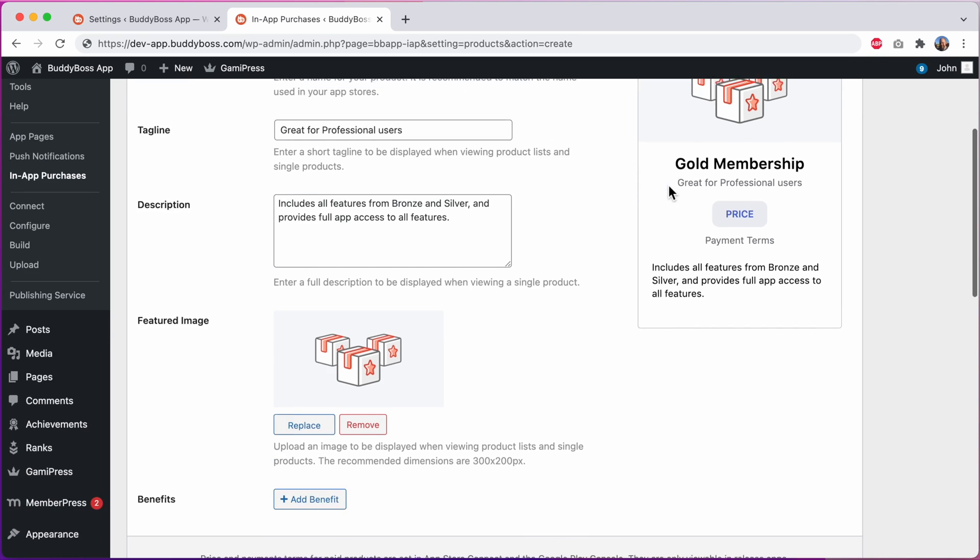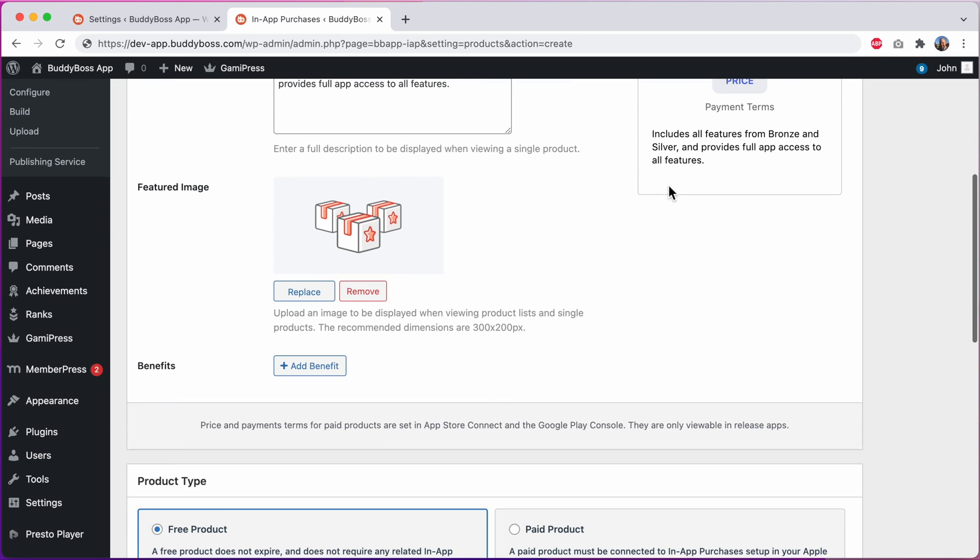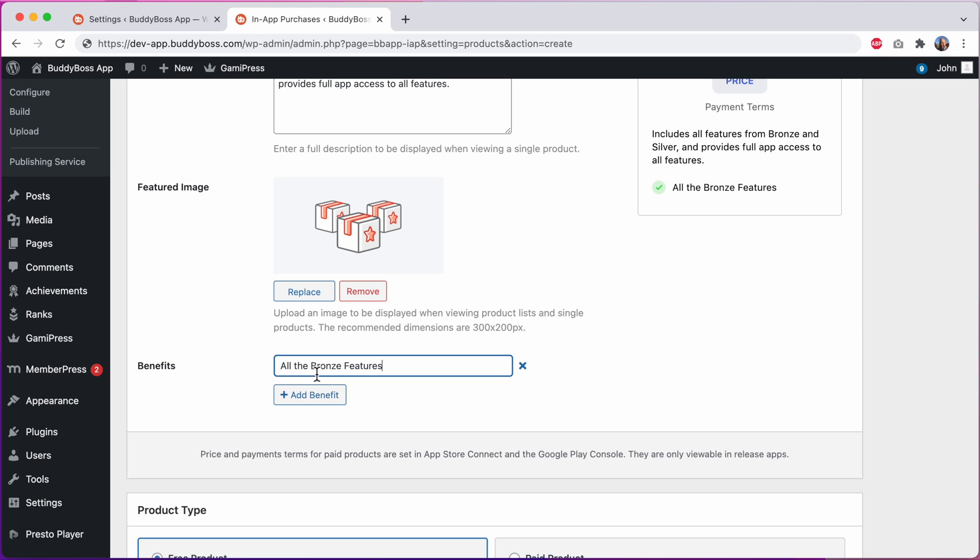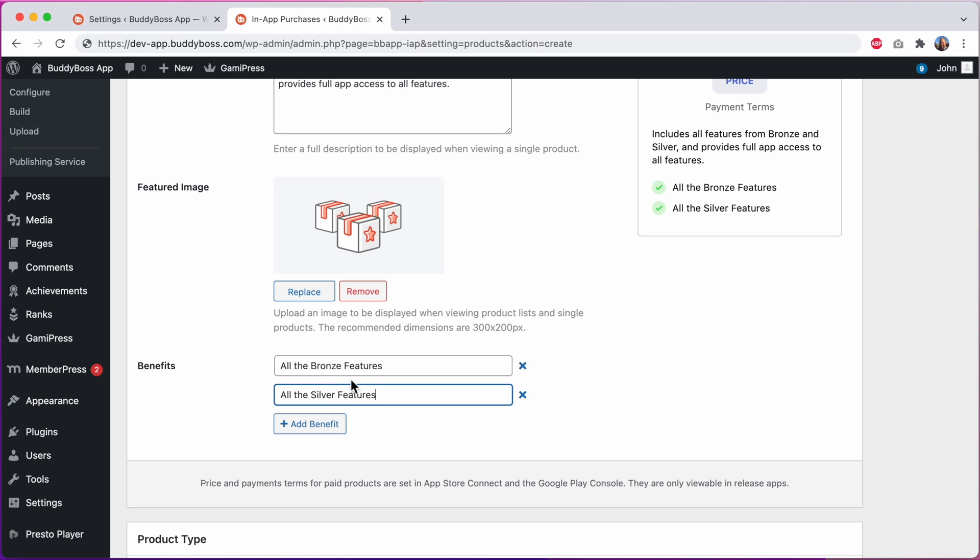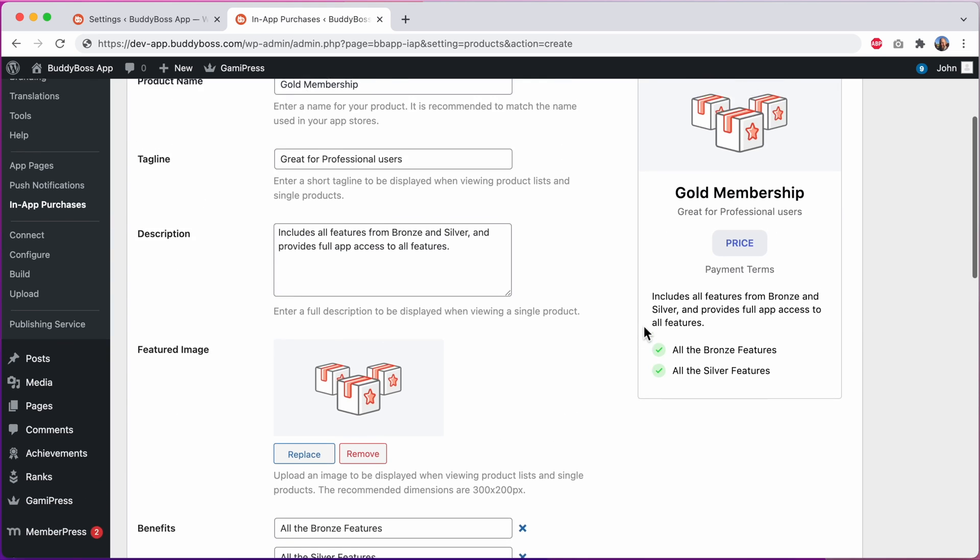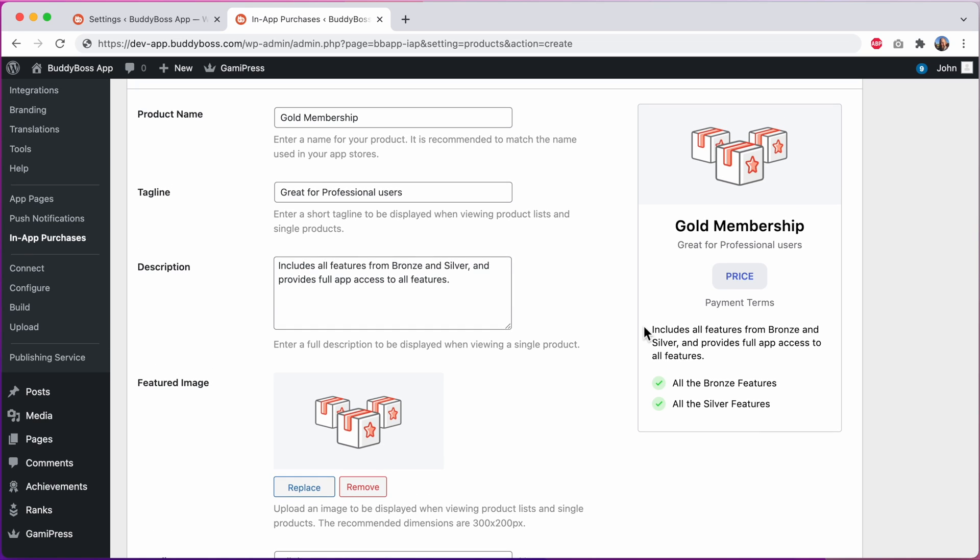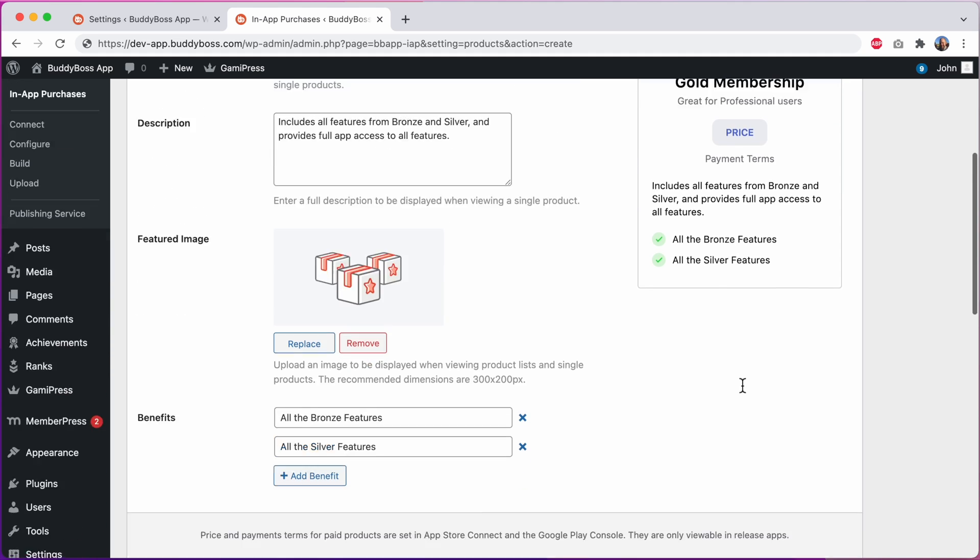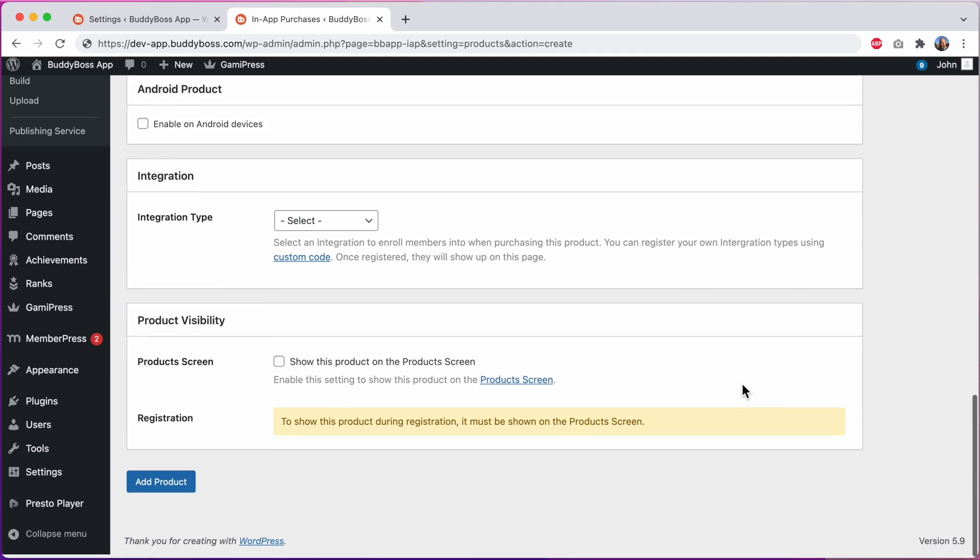And lastly we can add some benefits. I can show that this product includes all the bronze features and all the silver features. And of course these benefits all show up looking nice in our preview. Let's pause and save this product.